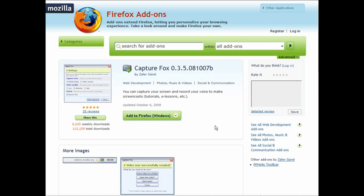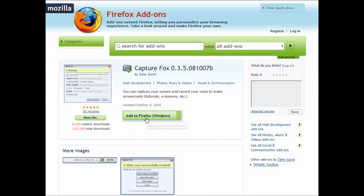All you have to do is click 'Add'. Make sure that you're using Firefox first of all — you can download that from mozilla.com/Firefox if you're not already using it. Firefox is very stable and there are a lot of add-ons you can use to make your browsing experience more enjoyable.